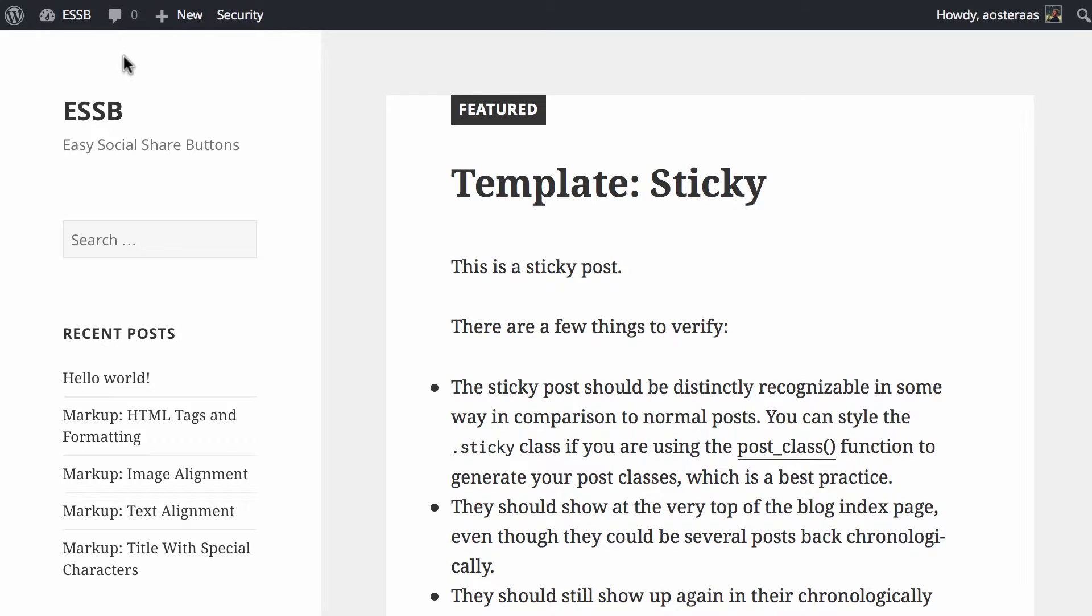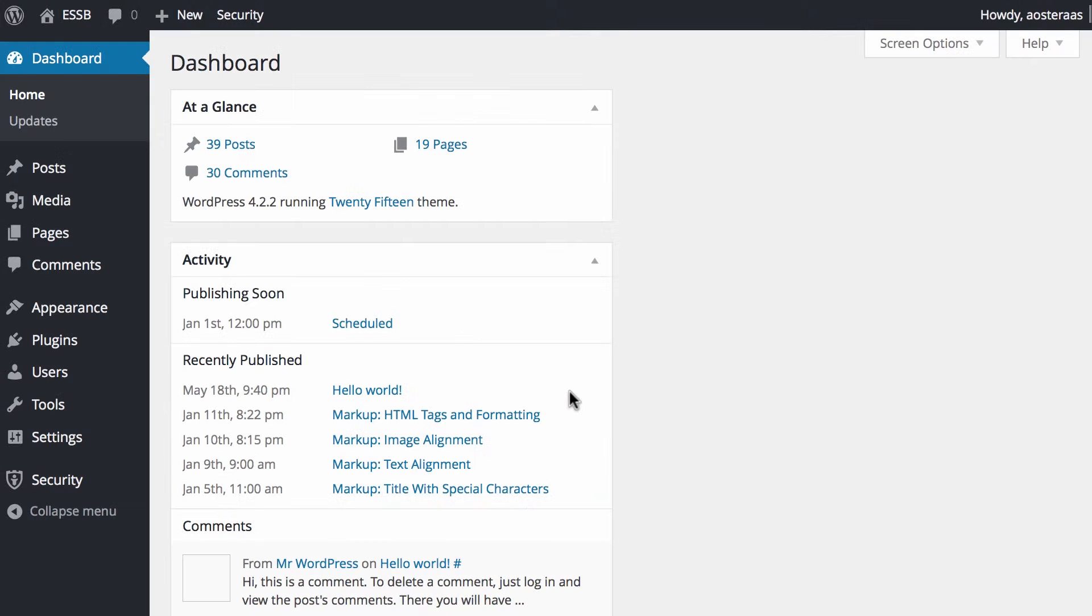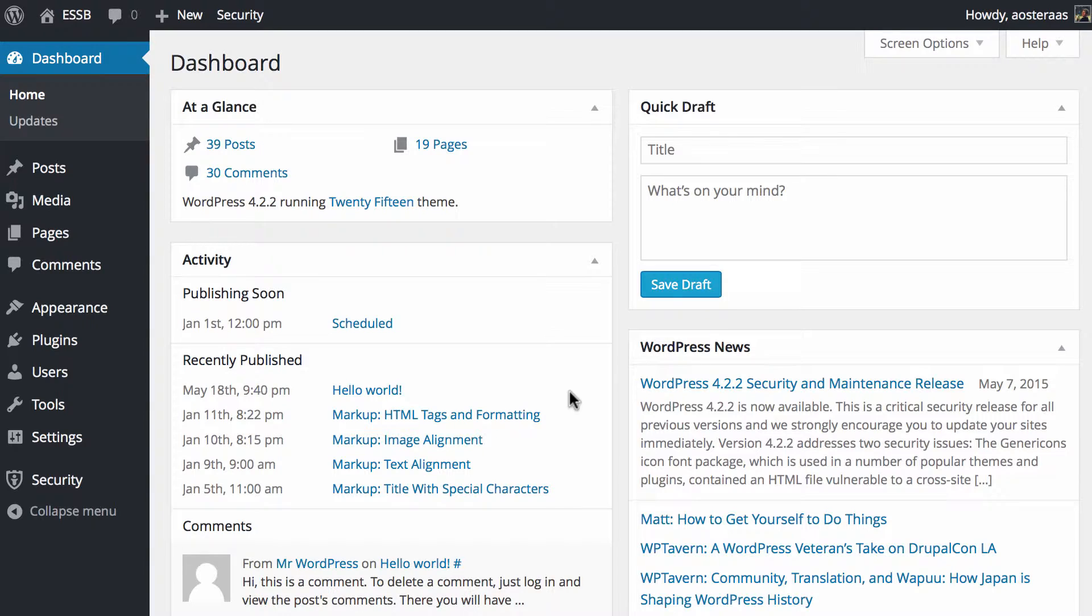For this tutorial, we're going to be using a brand new WordPress installation. We've just imported the theme unit test data to have a bit more of a fulfilled site to actually work with. You can download that for your own use from the WordPress Codex if that's something you wanted to do. Other than that, we're just going to go ahead and install now.